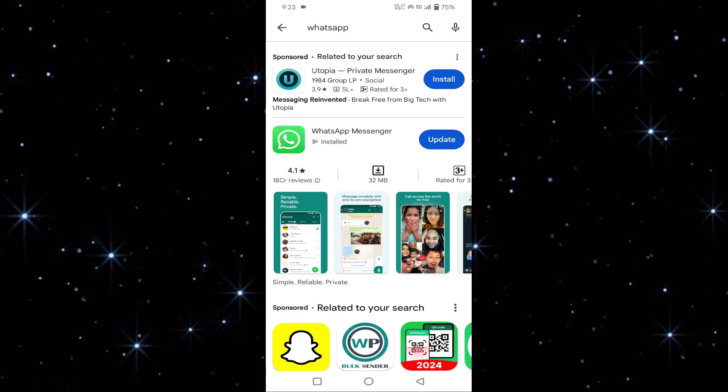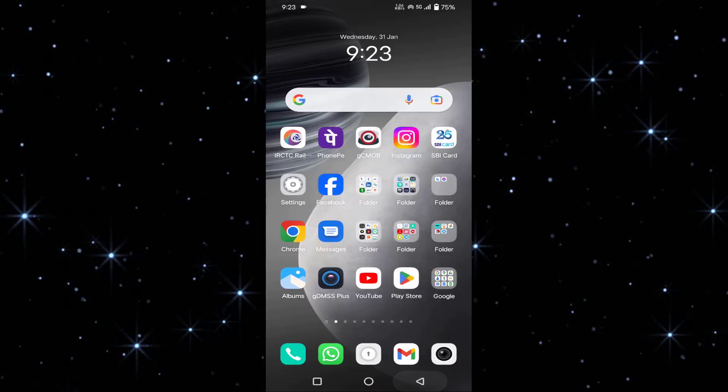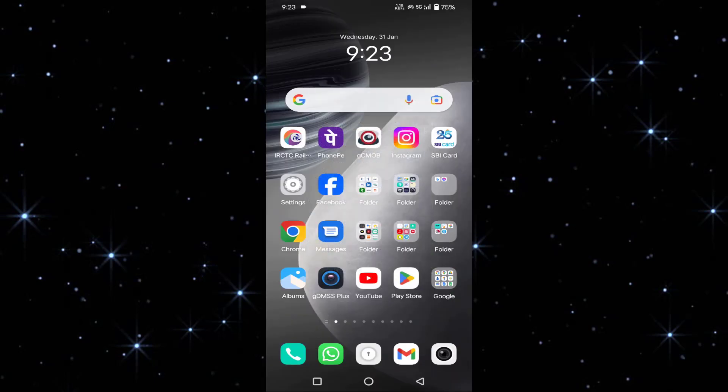Then check whether your problem is solved or not. After logging to your original official WhatsApp account, if you're still facing the issue, then you have to proceed to the next step.